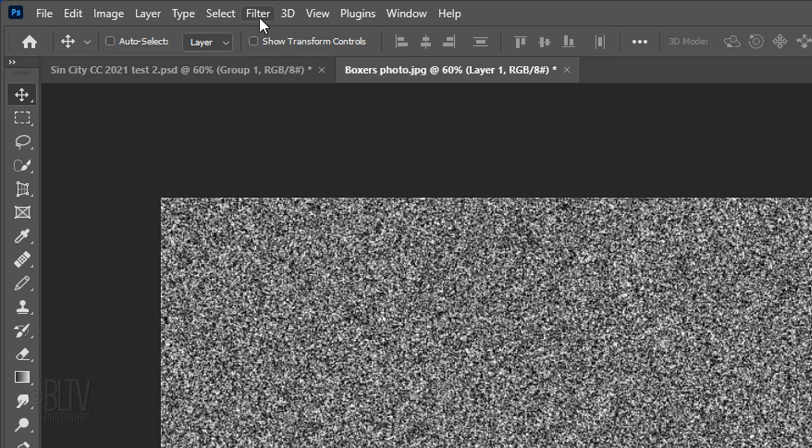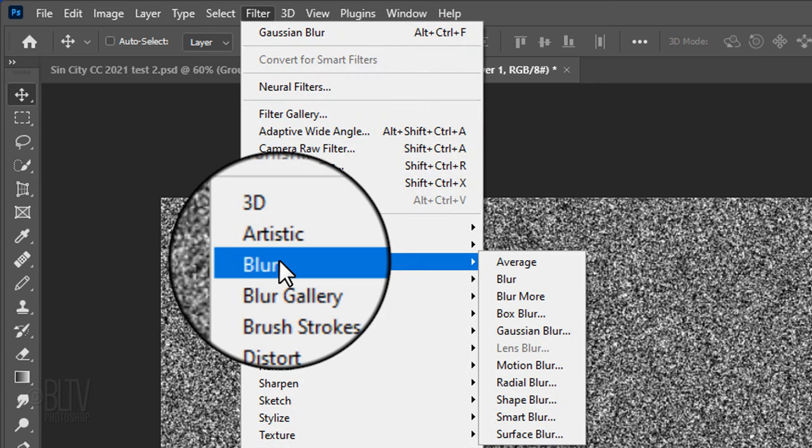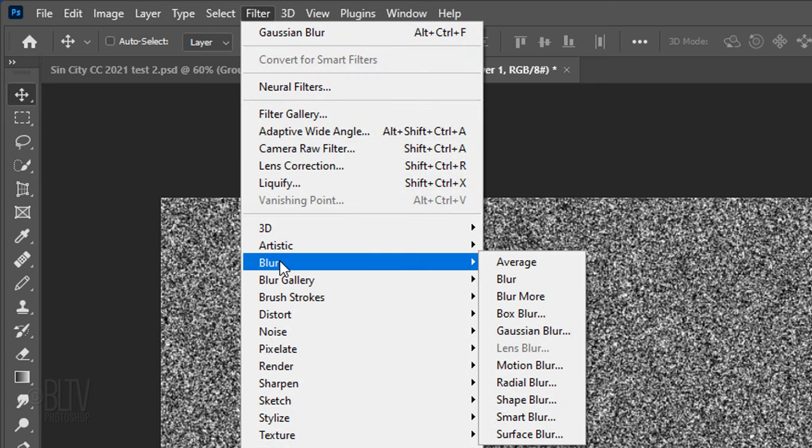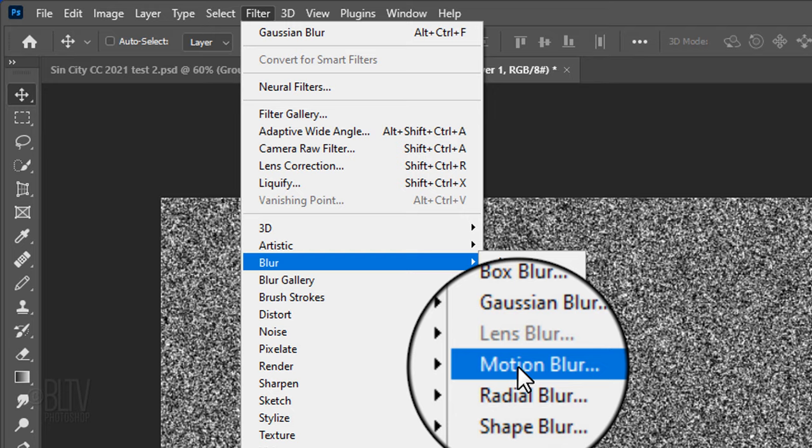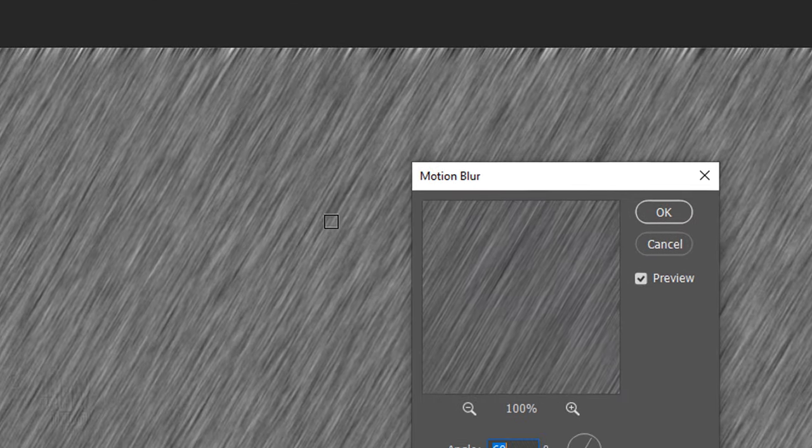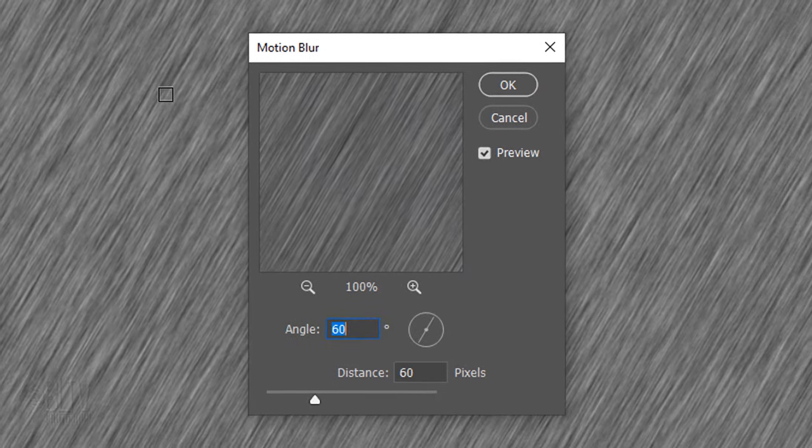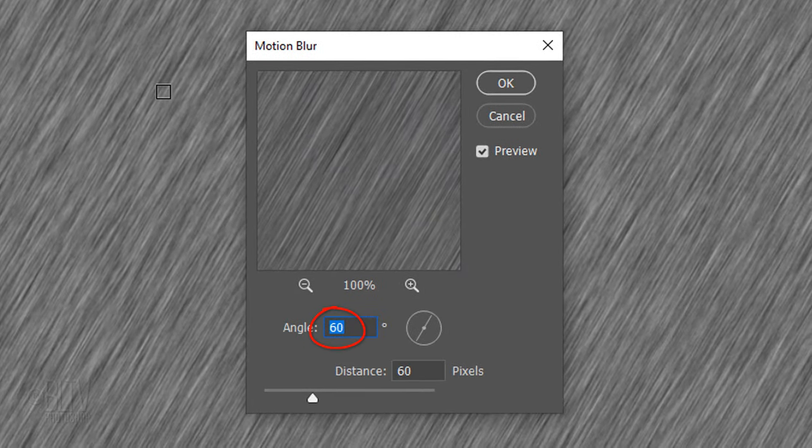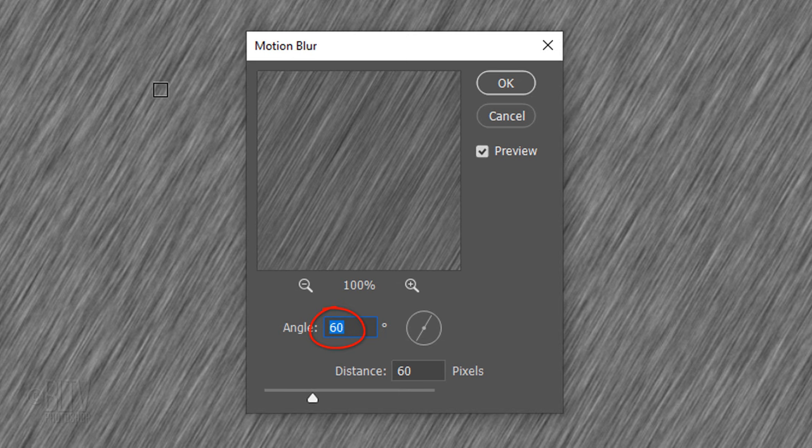Go back to Filter and Blur once more and this time, click Motion Blur. Make the Angle 60 degrees and the Distance 60 pixels.